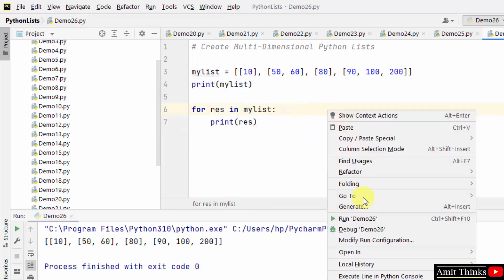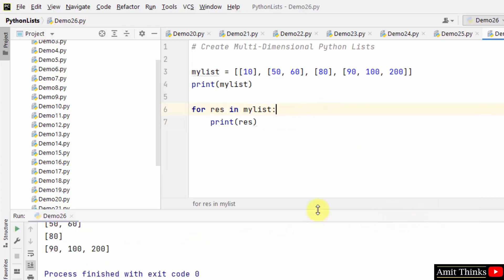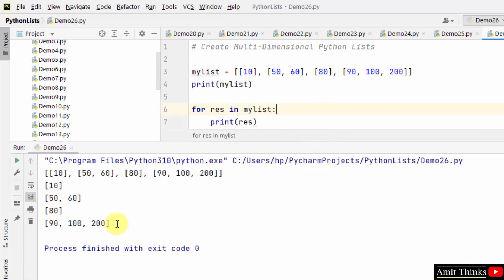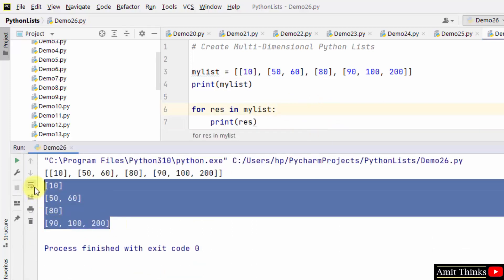Here it is — this is our multi-dimensional list.